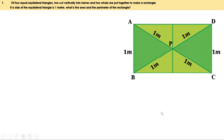We need to find the perimeter and area of this rectangle. For that we need the length and breadth. The breadth of this rectangle is 1 meter. Now we have to find the length. For that, let us look at triangle ABC. AB is 1 meter.